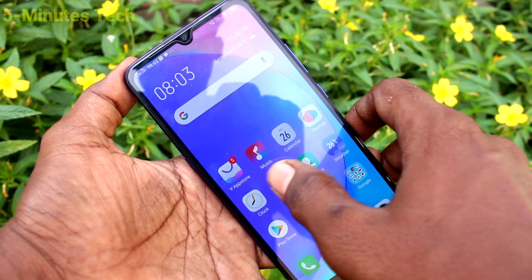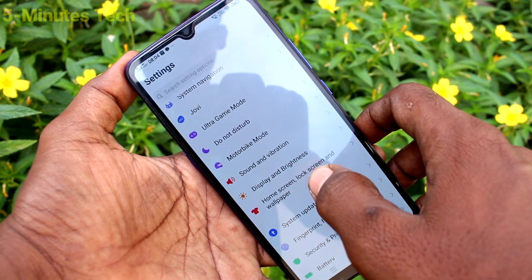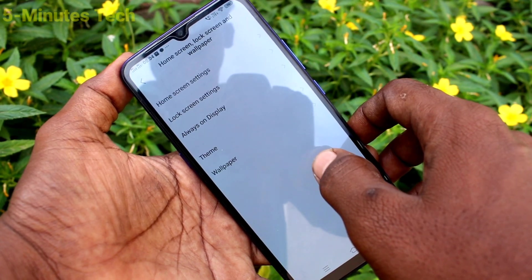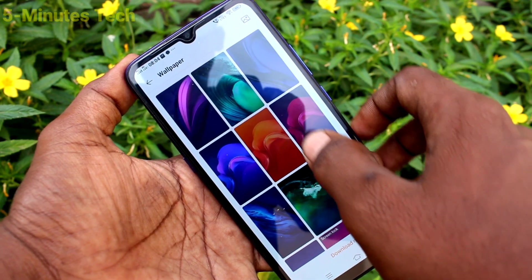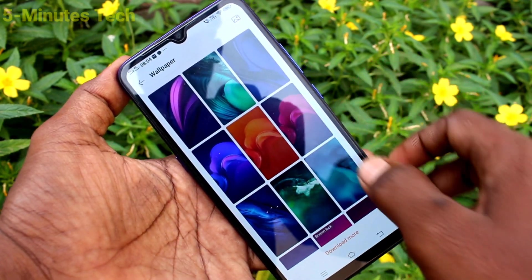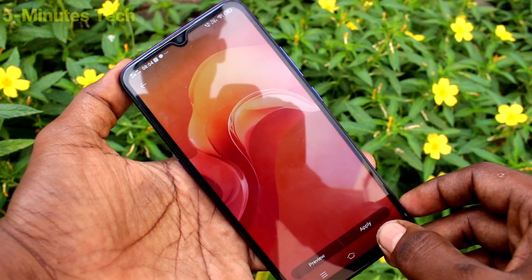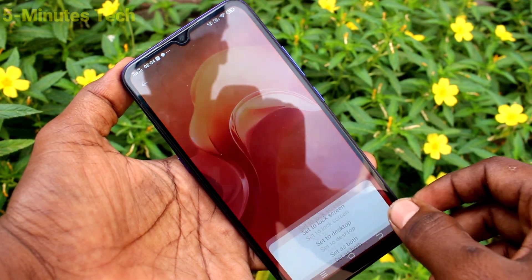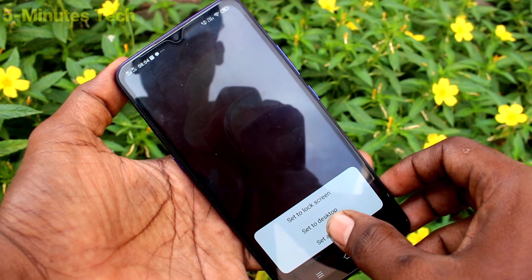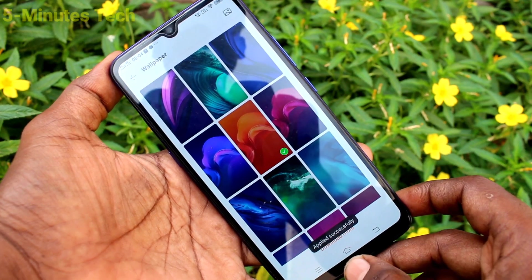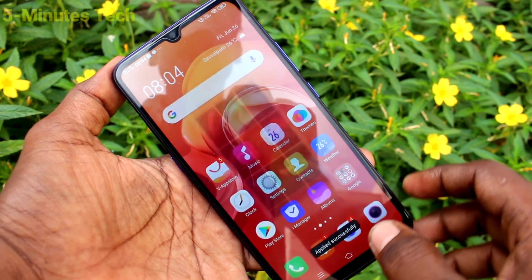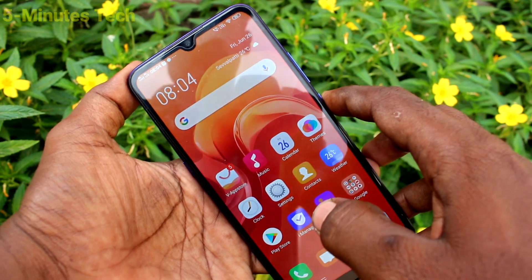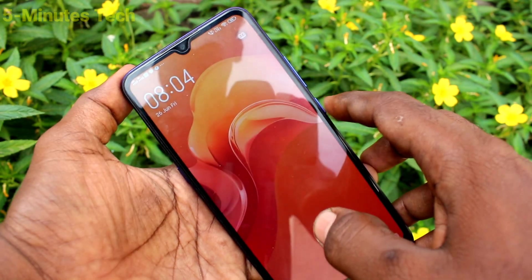Again go to the settings, home screen, lock screen and wallpaper. Click on wallpaper and select any other wallpaper. Click on apply and select the third option, set as both. So this wallpaper has been applied to both the lock screen and home screen.